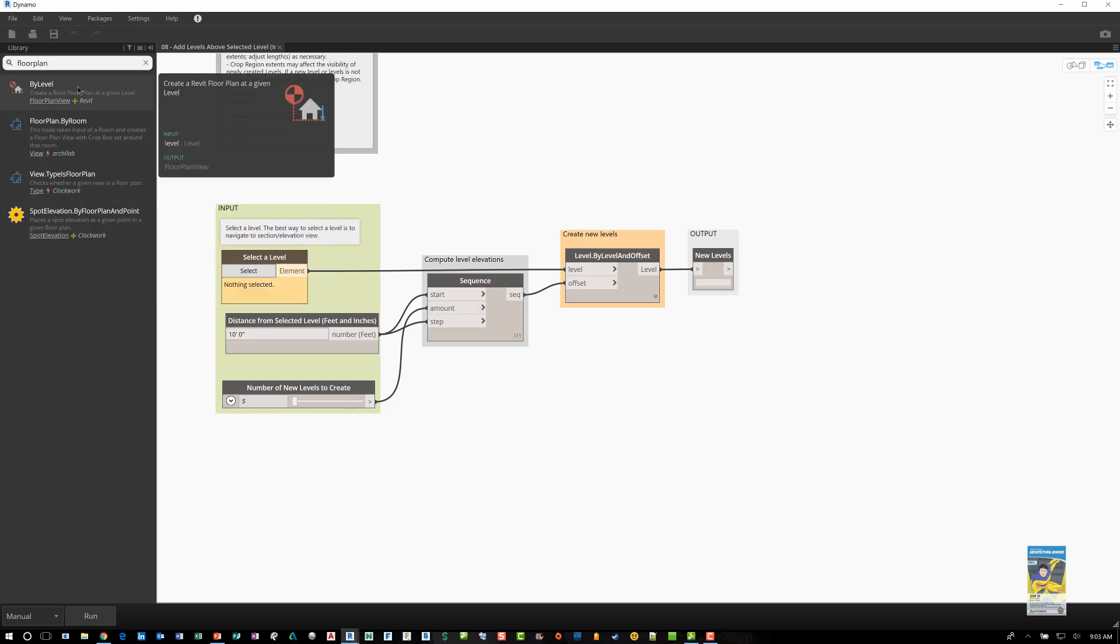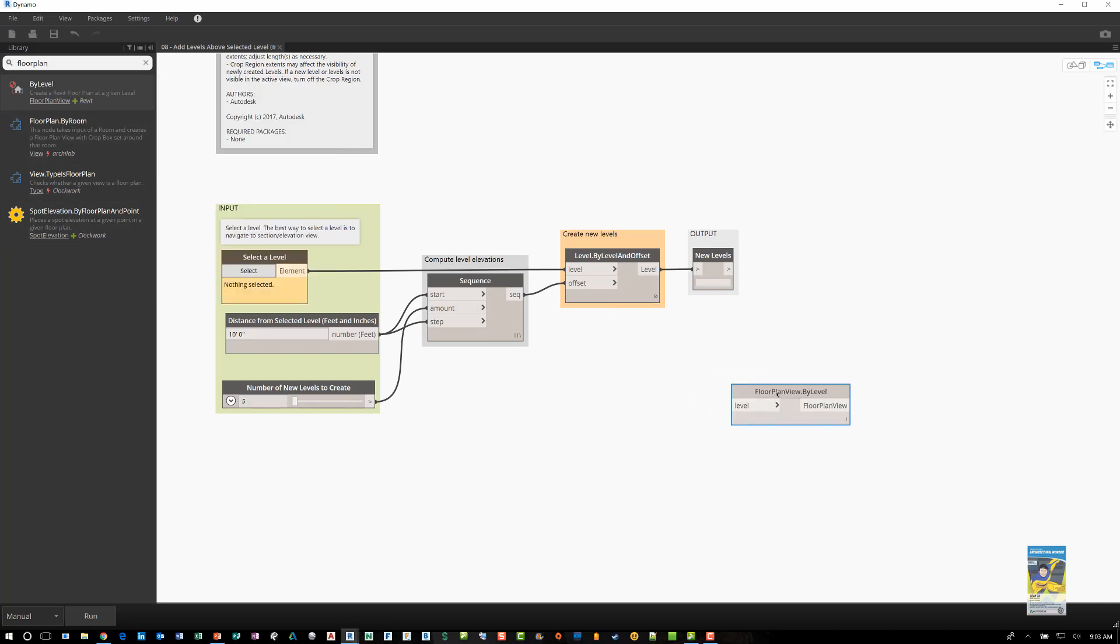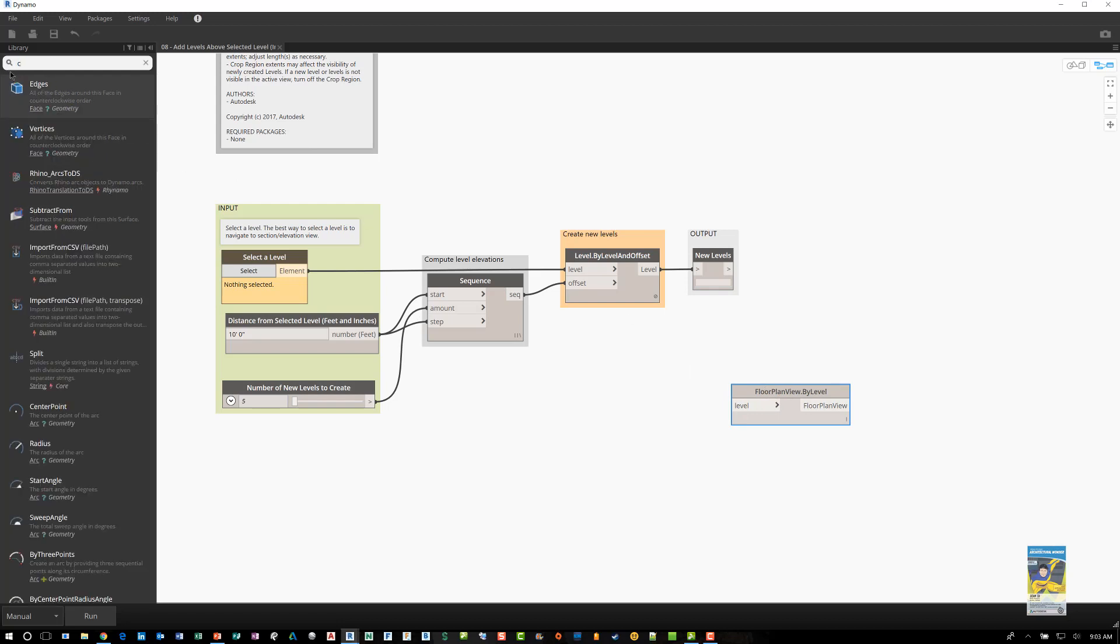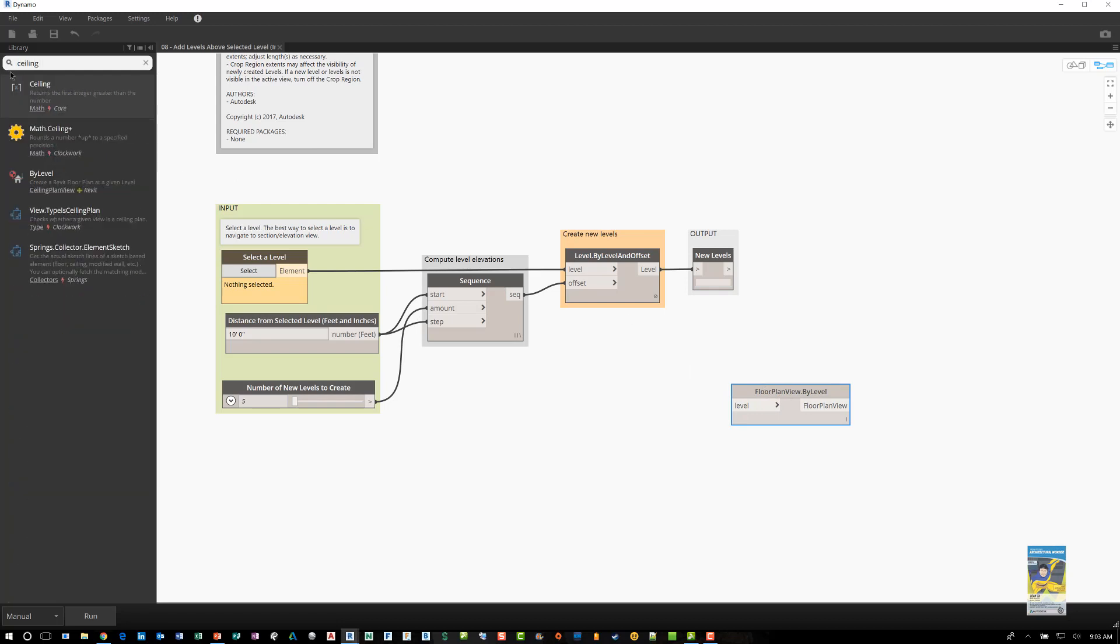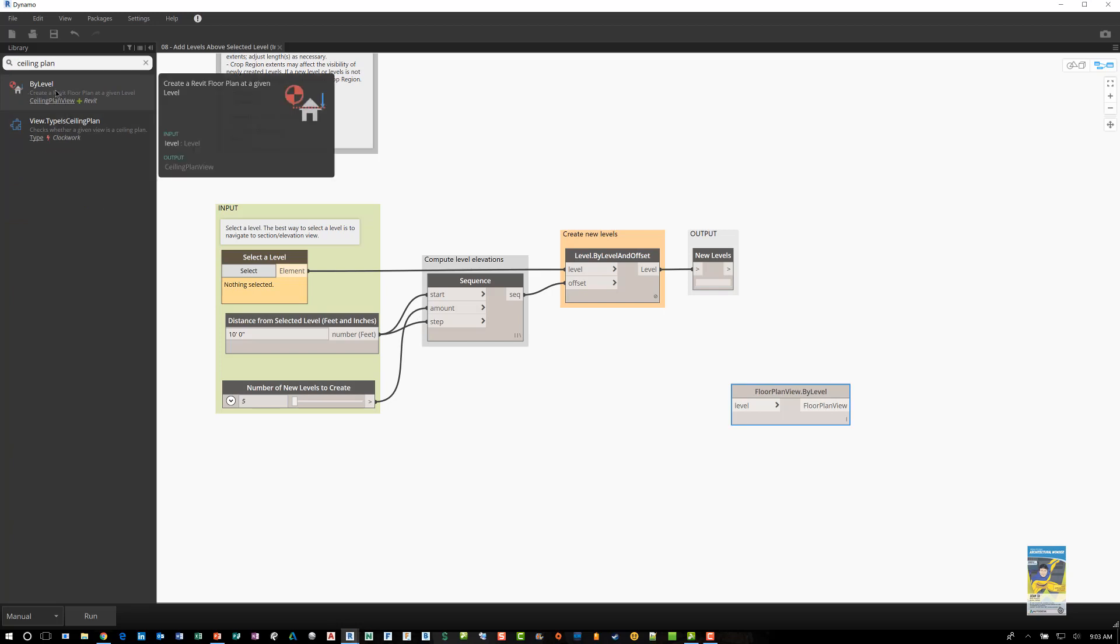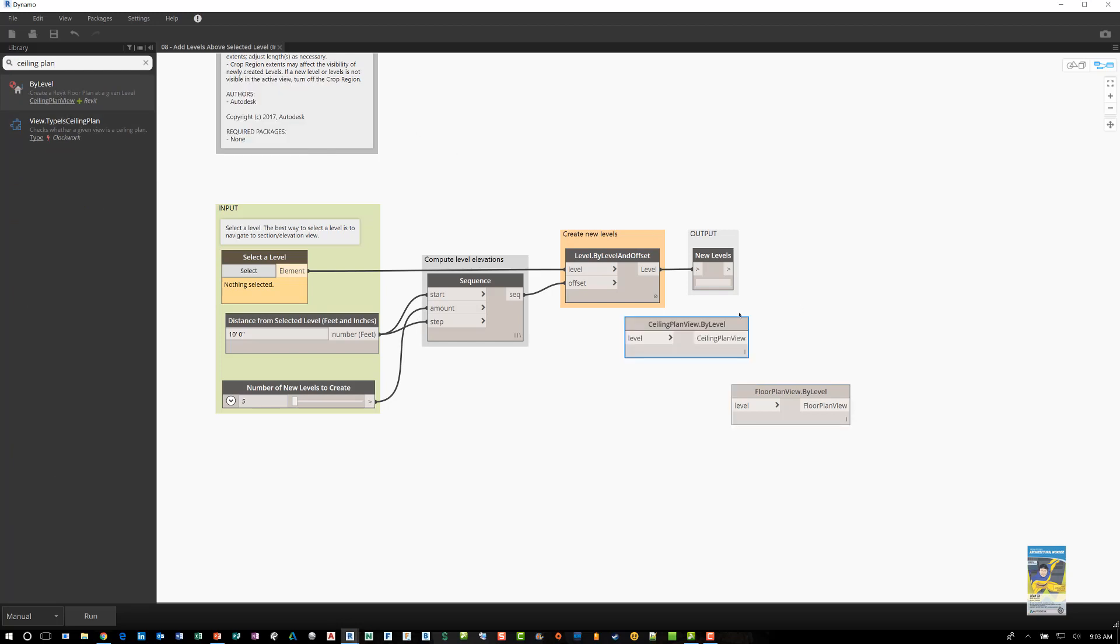And then, so I do want that. I want a floor plan by level. So if I click it, I get that right here. And then I want maybe a ceiling plan. And so it says ceiling plan by level. And I select that as well. Okay.